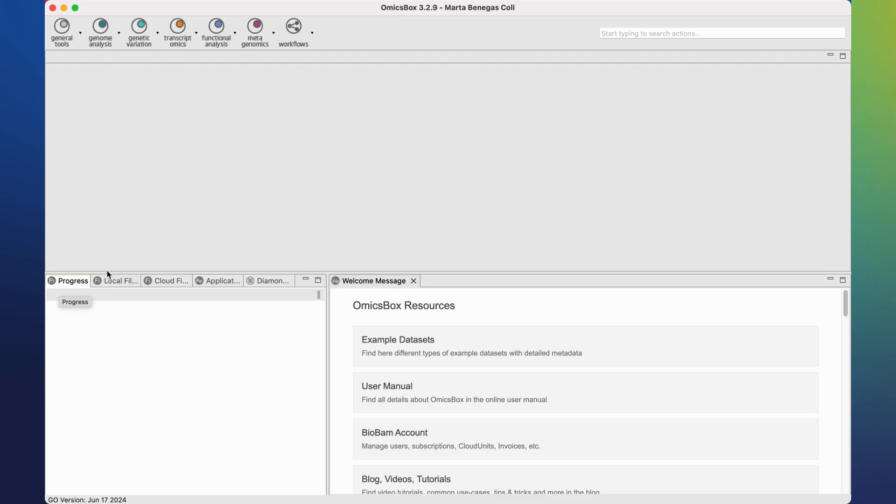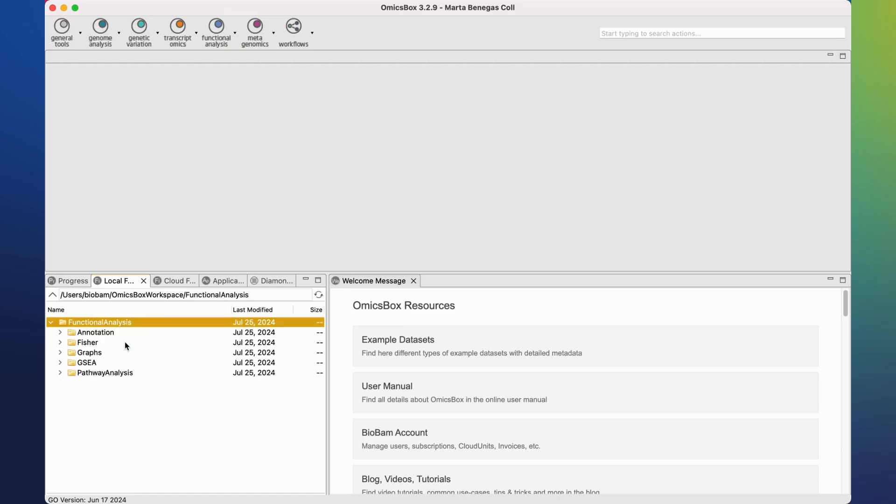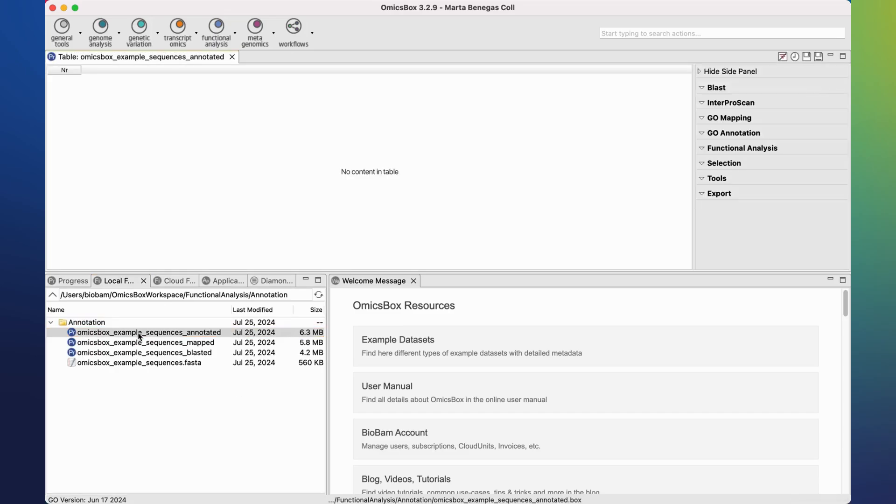It is possible to open OmnisBox files directly from the local files tab. Go through your directories and double-click on a file to open it.